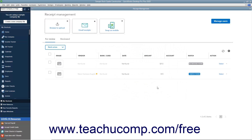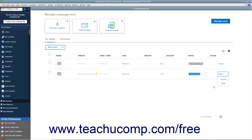Also note that you can select the Delete command from the Actions drop-down to delete receipts from the listing on the For Review tab if desired. When reviewing transactions, you can click the X button in the upper right corner to close the window without making any changes if needed.